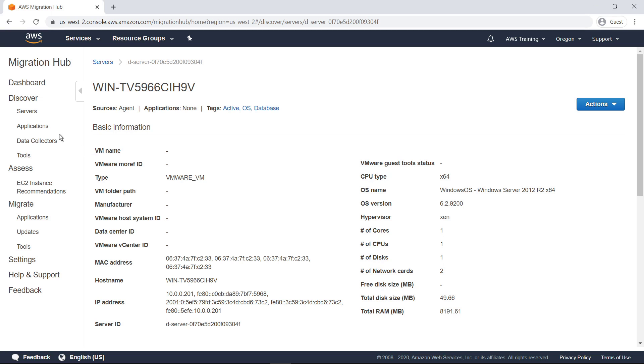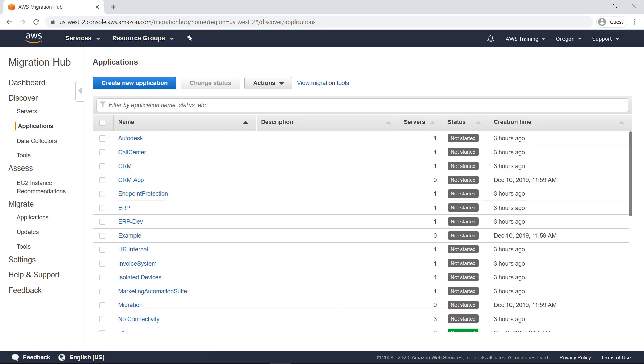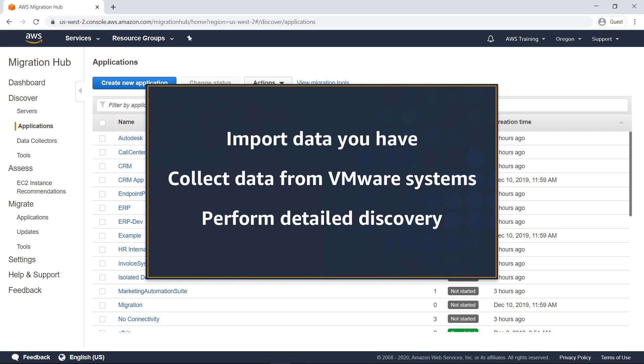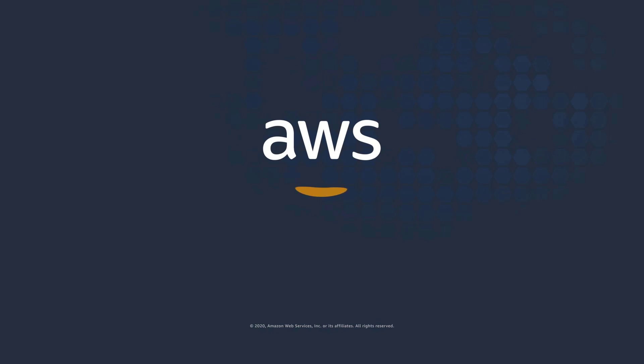On the Applications screen, you can manage servers that are grouped into specific applications. You've just seen three methods to get migration discovery data into AWS Migration Hub. Thanks for watching. Now it's your turn to try.